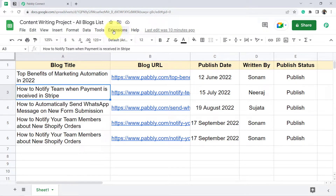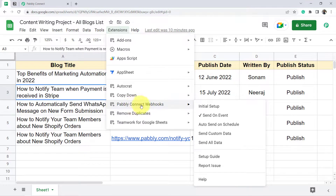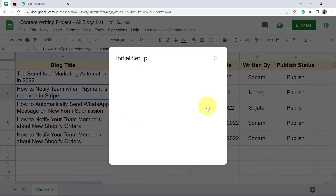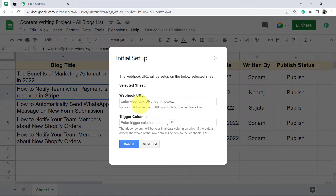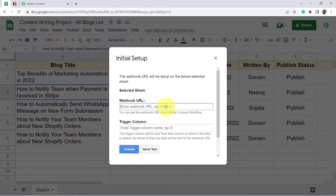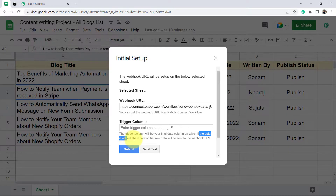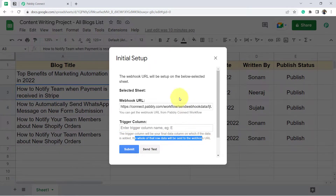After installation, click on the Extensions option again and you will find the Pabbly Connect Webhooks option. Click on 'Initial Setup' and add the webhook URL you just copied from Pabbly Connect. This URL is what actually builds the connection. The trigger column is the final data column — when data is added to that column, the entire row data will be sent to the webhook URL.